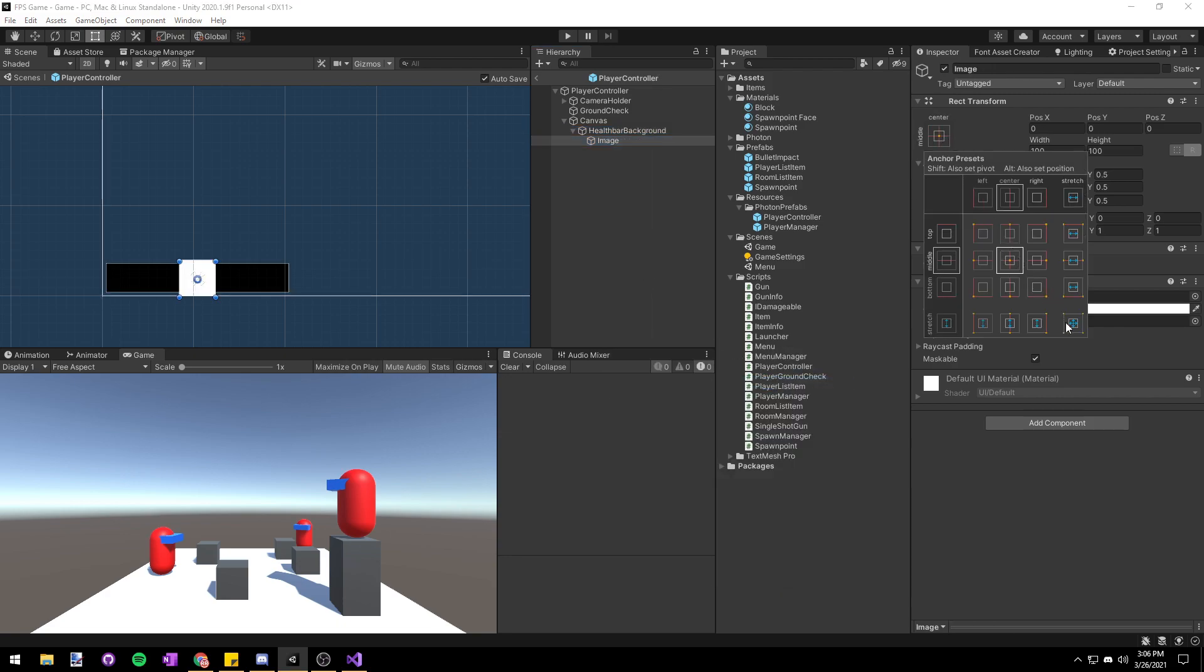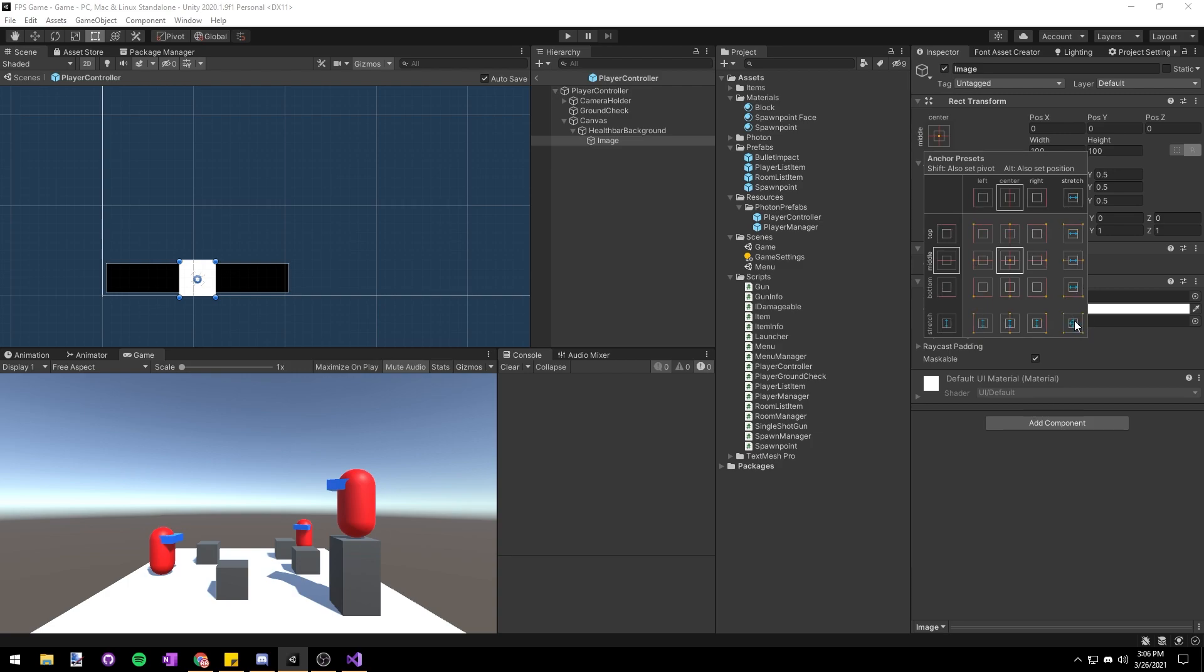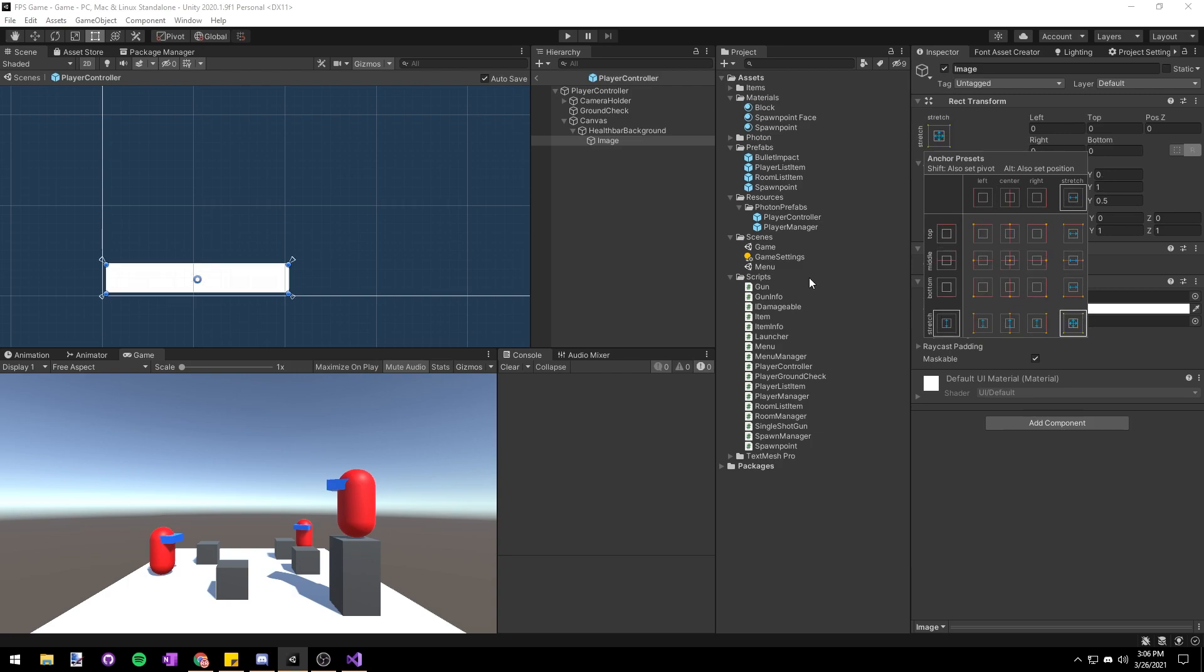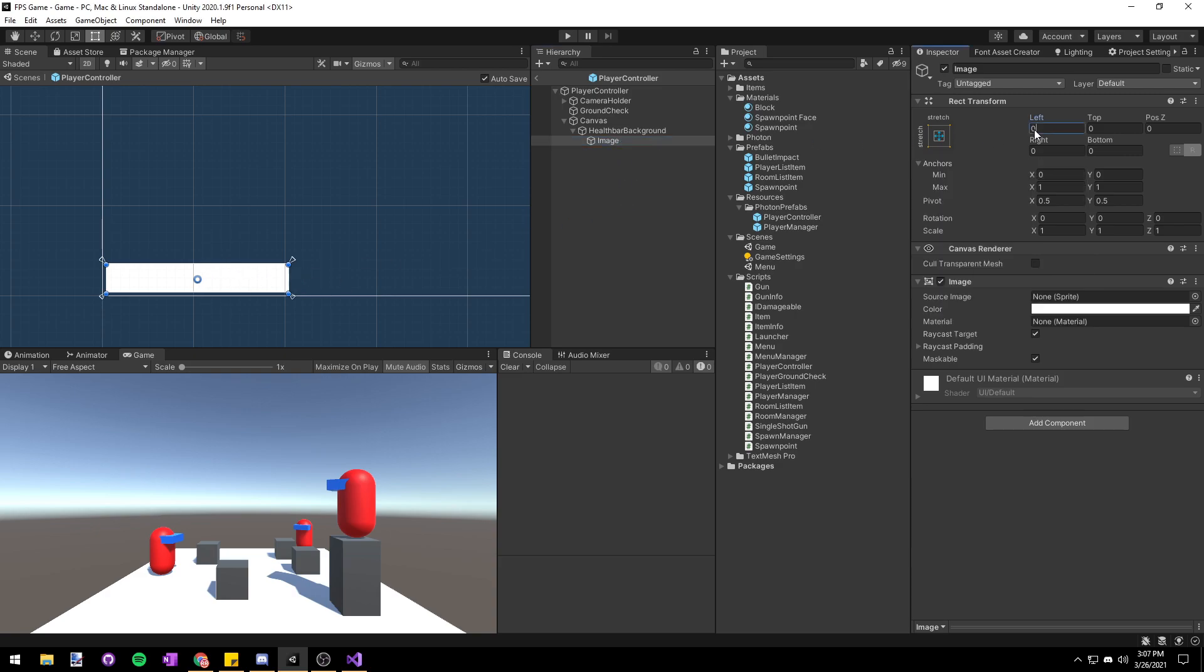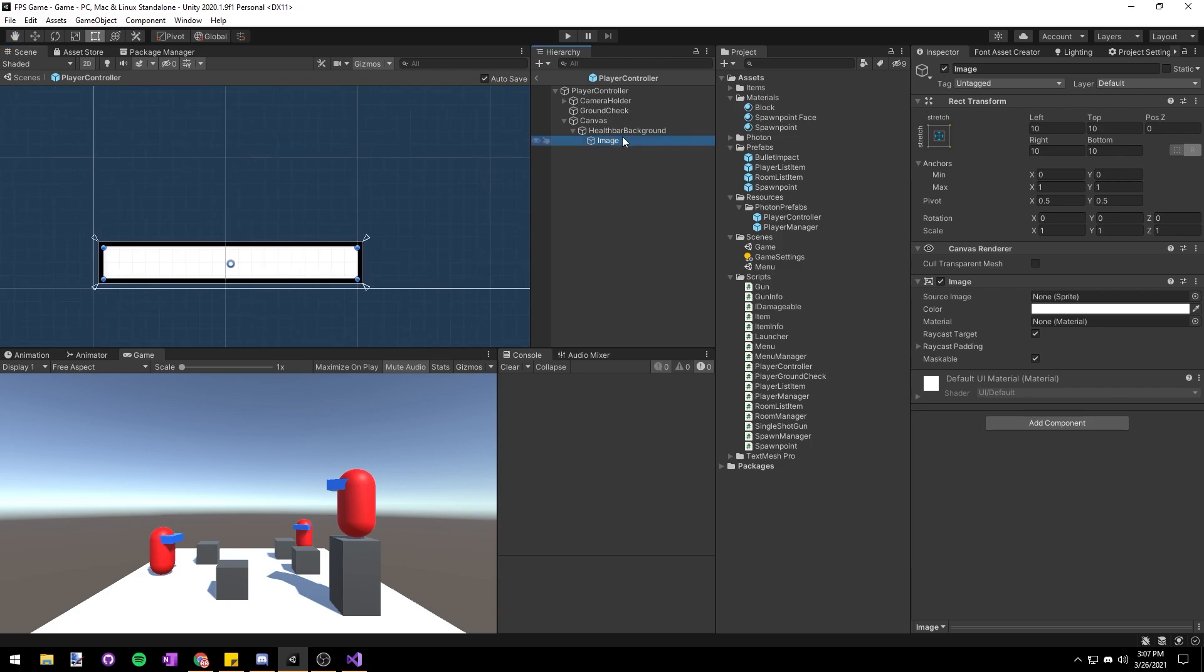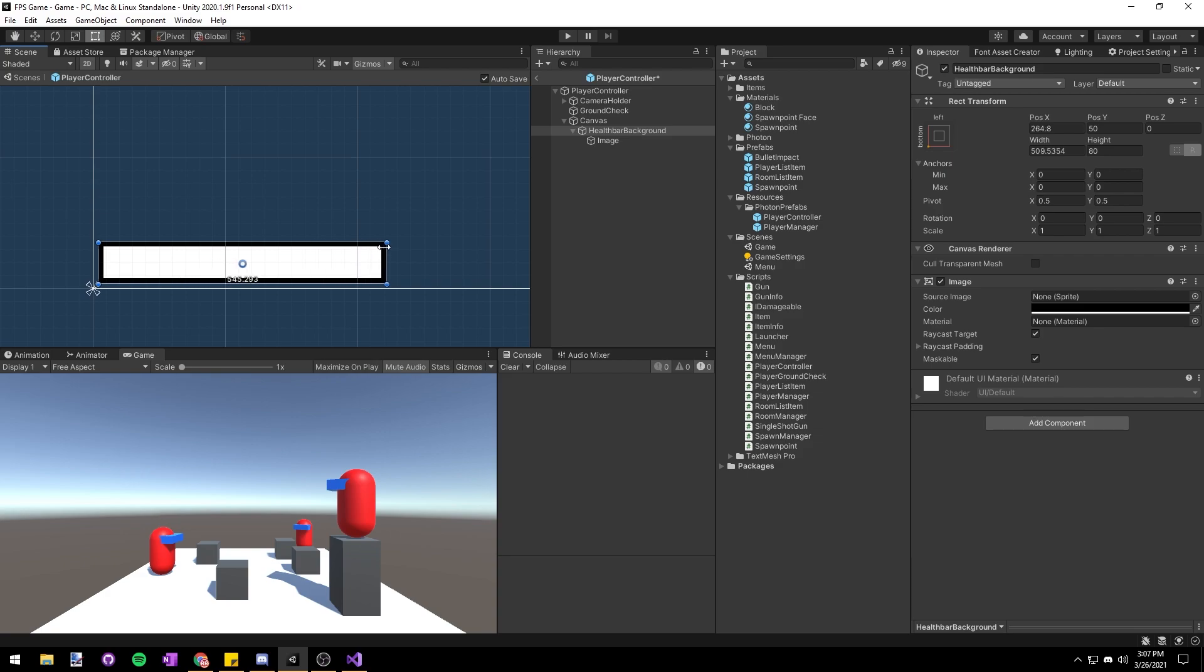For this child image we're going to click on the anchor and we're going to set the anchor to stretch to all the sides of its parent. So we're going to hold down alt to actually reset the transform to this and then we're going to click in the bottom right here to get it to stretch to all the sides. You can see that the image is completely covered our background so I'm going to set the left top right and bottom distance to 10 so that we get a bit of padding here between the background and the actual health bar. You can see that because we set the anchor to stretch to the edges if we were to resize this health bar background our actual health bar would resize perfectly inside it.